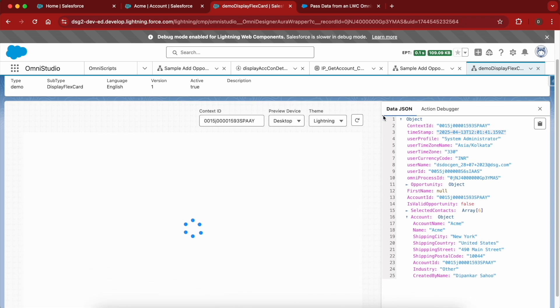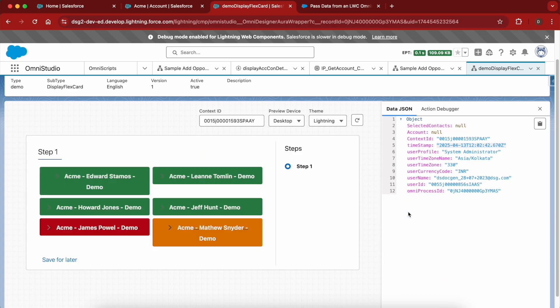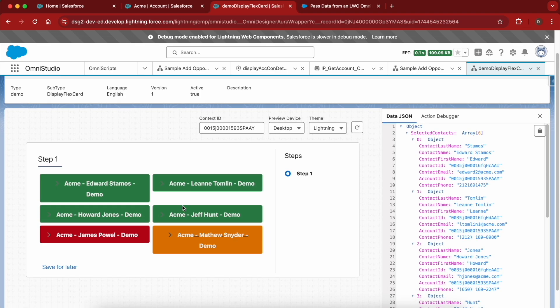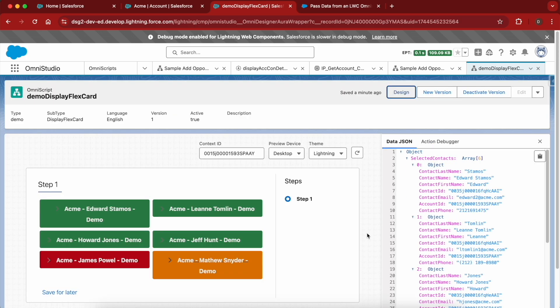Now let's preview this. We have the context ID and the selected accounts, and you can see that the data has been rendered properly. The attribute name is also rendered correctly. So that's all about how to display a flex card from an OmniScript. That's it for this video — thank you for watching.